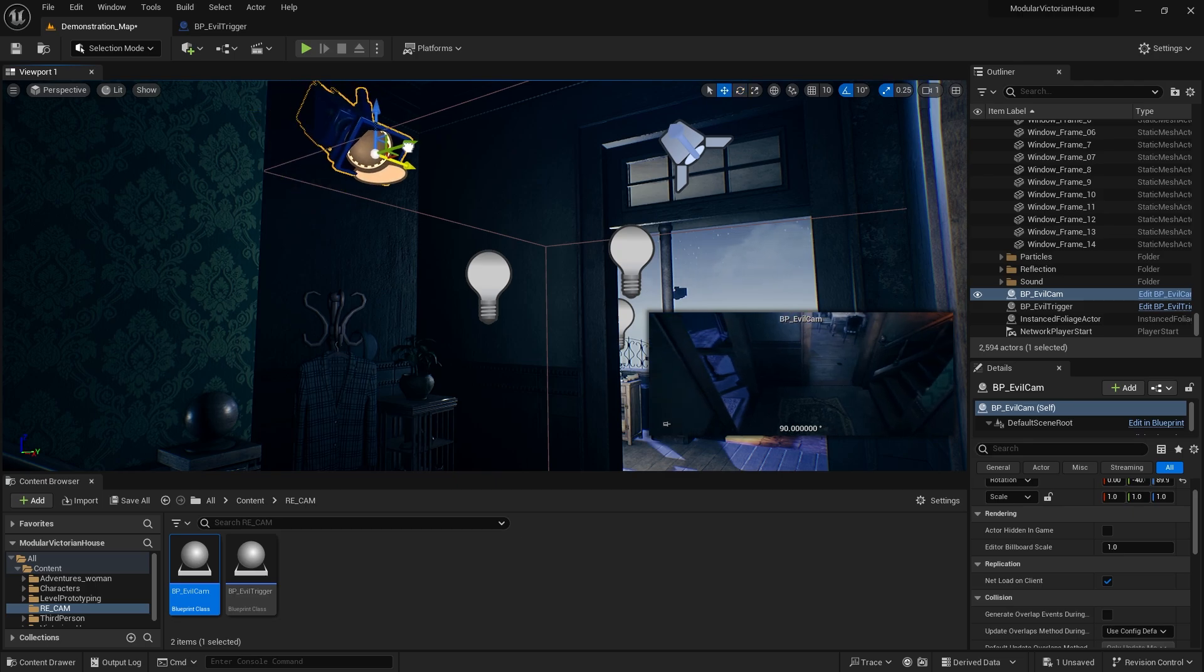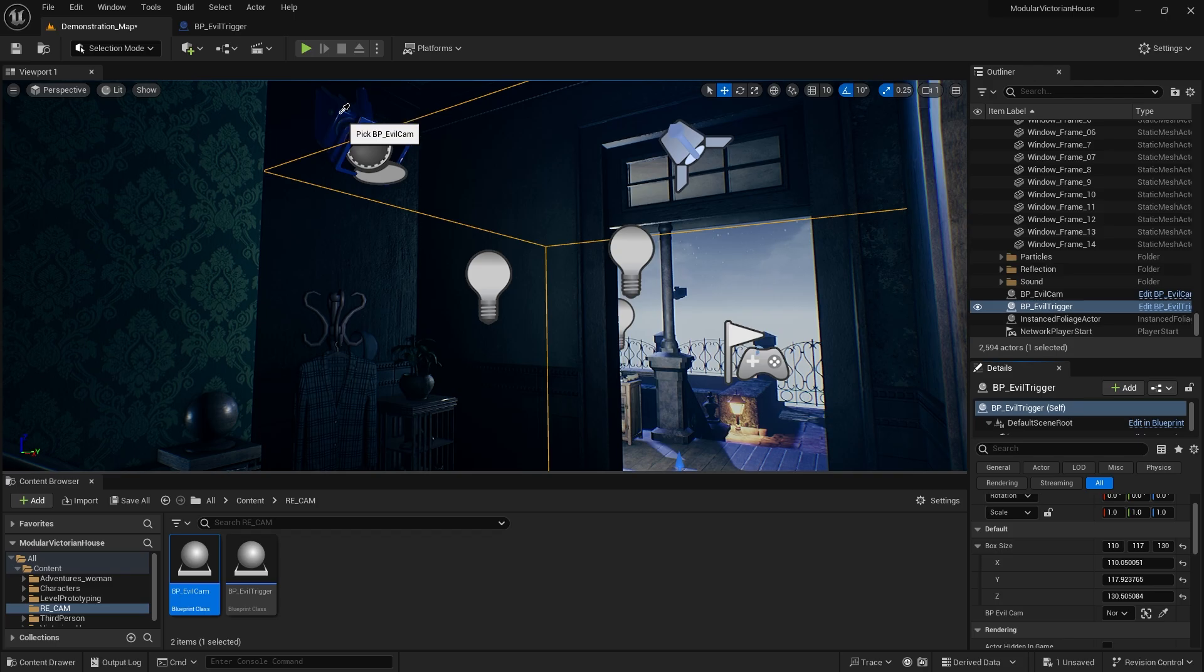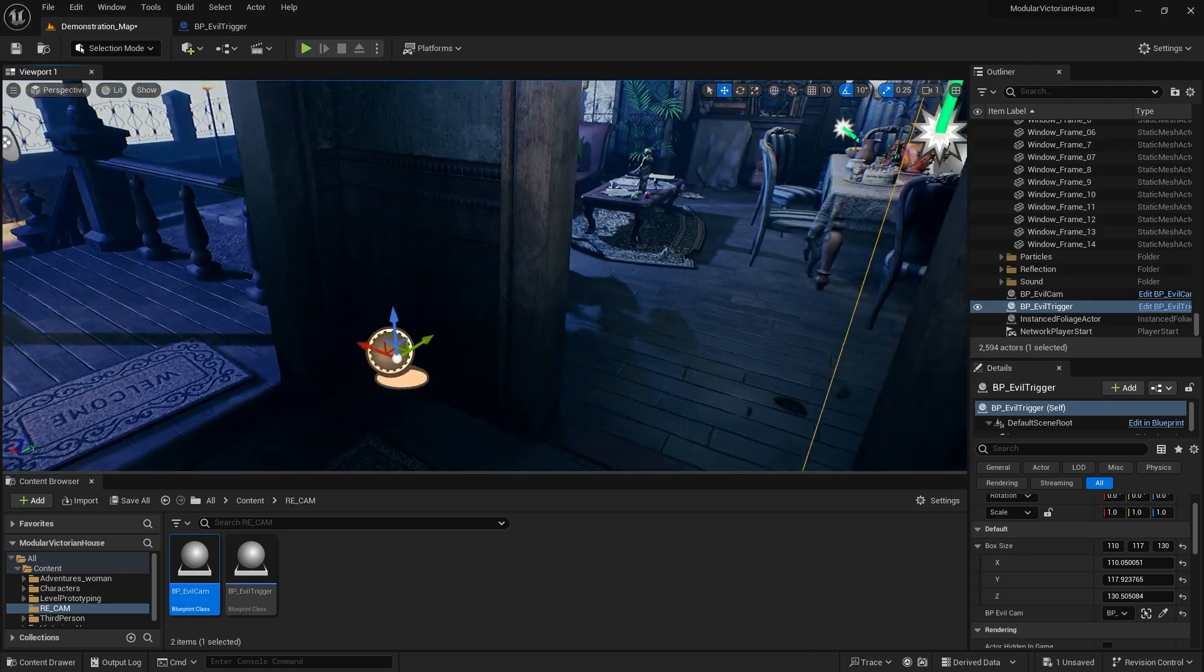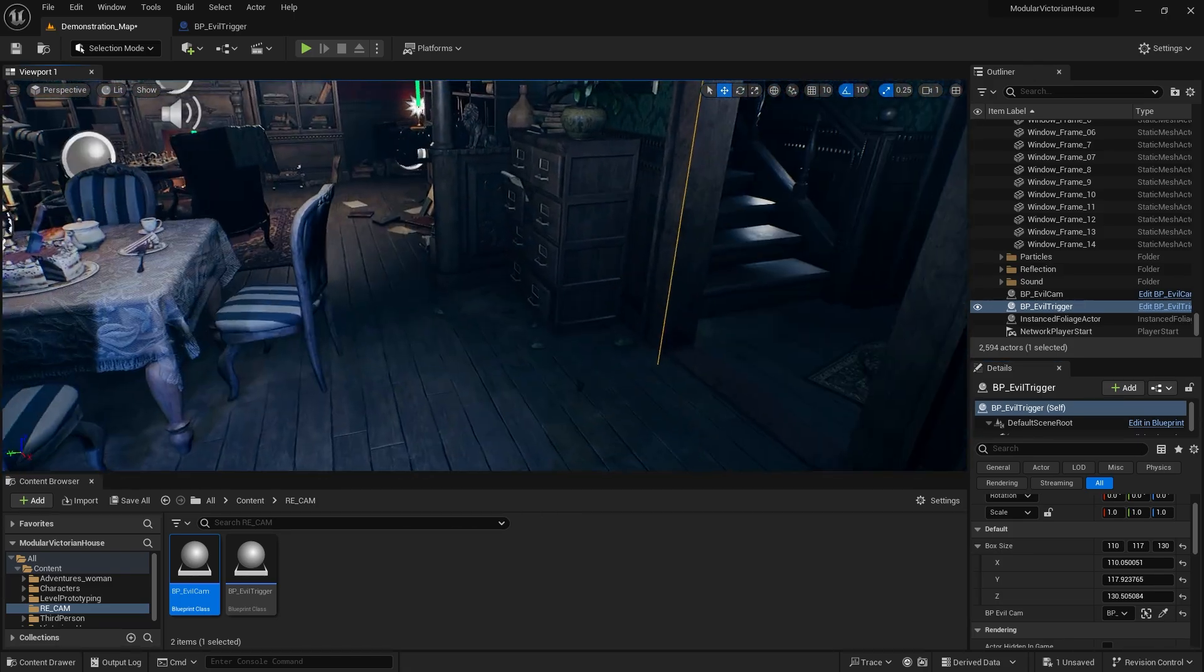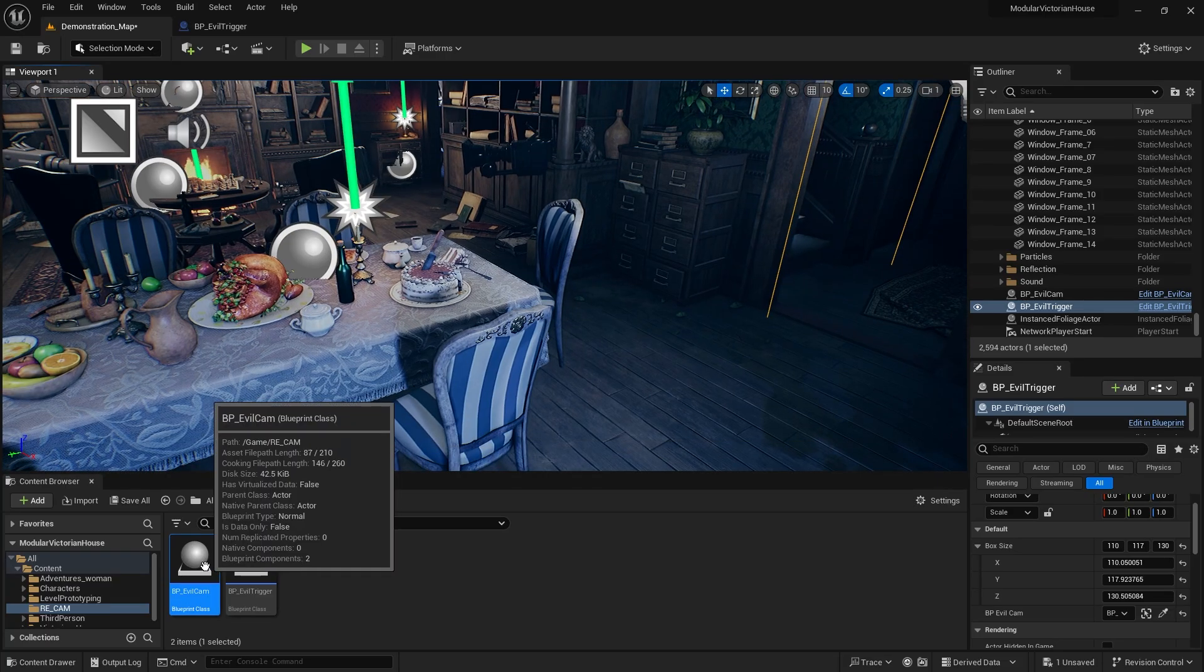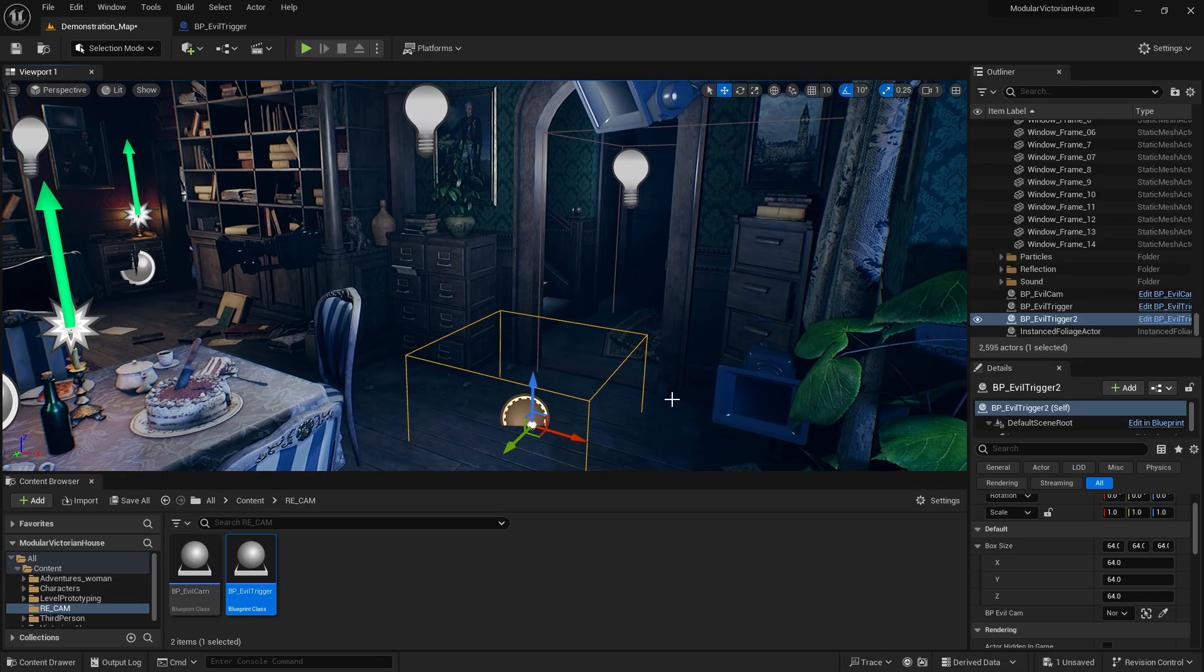While the trigger is selected, we select the camera we added as BP evil cam in the details panel. We can also select it with the eyedropper here. Now I'll quickly add a few triggers and cameras to the scene.